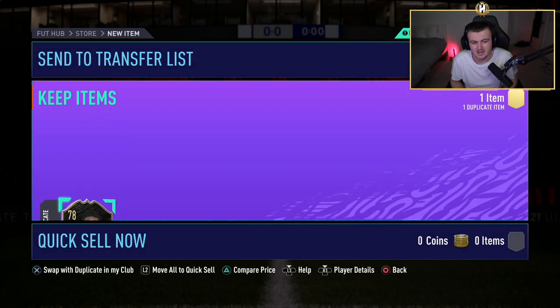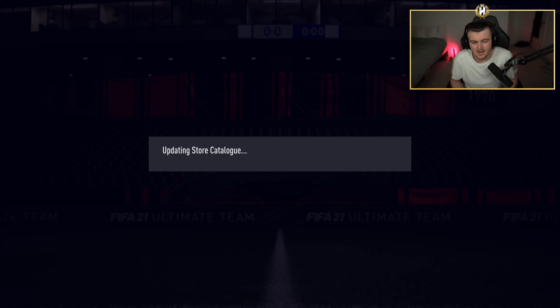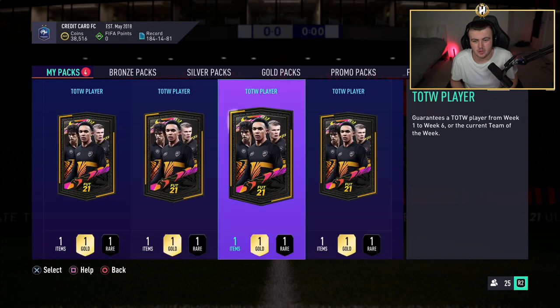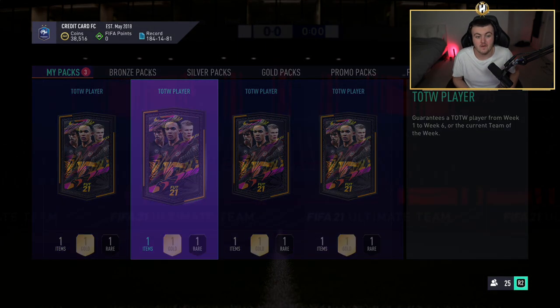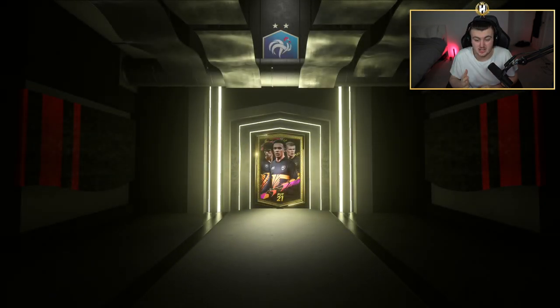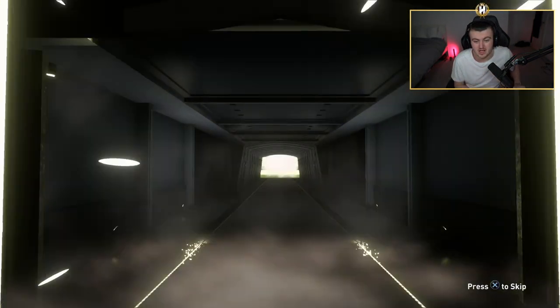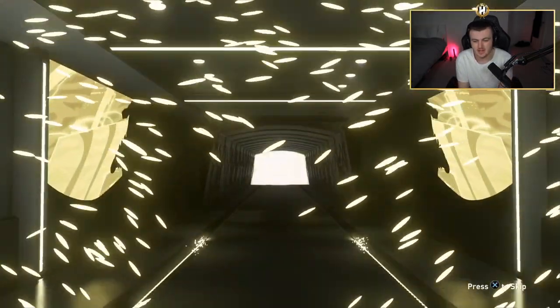That's not good. We've got an untradable duplicate to start off already. Hopefully we get at least one walkout from these. I really want to see a walkout that's English. No walkout in the second one. That's fine.